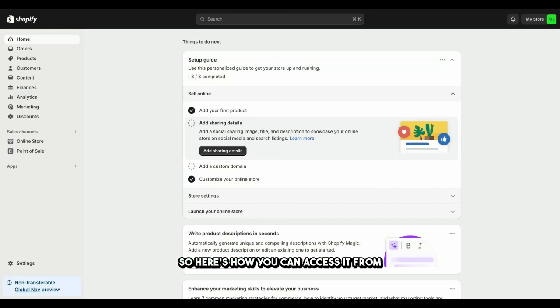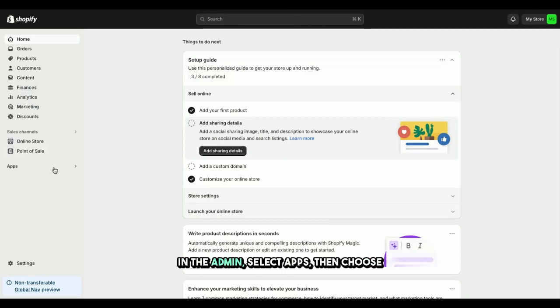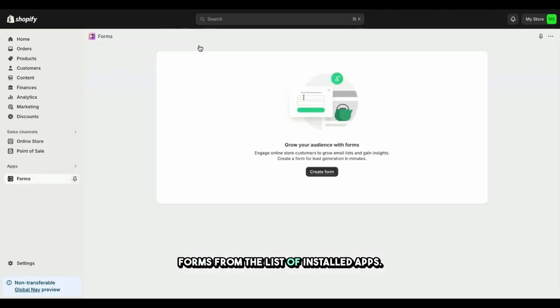So, here's how you can access it from the Forms app. To start, log into your Shopify account and navigate to the Admin dashboard. In the Admin, select Apps, then choose Forms from the list of installed apps.